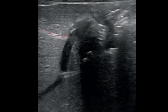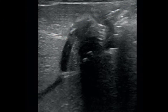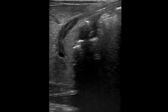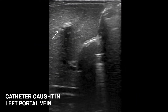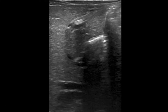In this sagittal ultrasound image, the left portal vein is seen at top left, branching cephalad off the portal sinus and highlighted in pink. The umbilical venous catheter is also seen, highlighted in blue. Here you can see that the UVC has become caught in the left portal vein, rather than advancing posteriorly through the portal sinus.